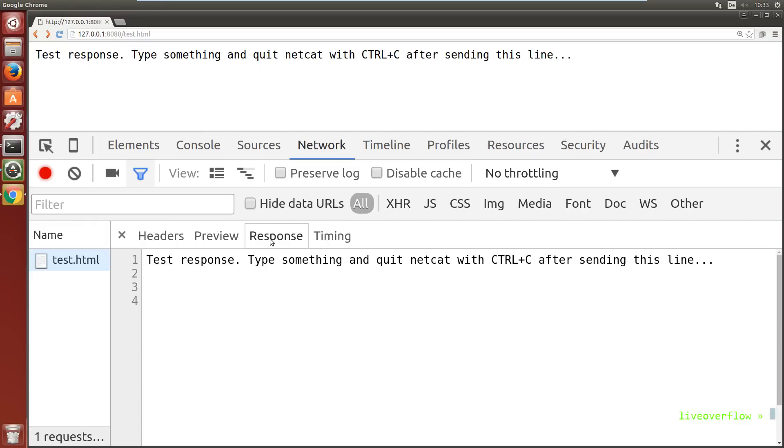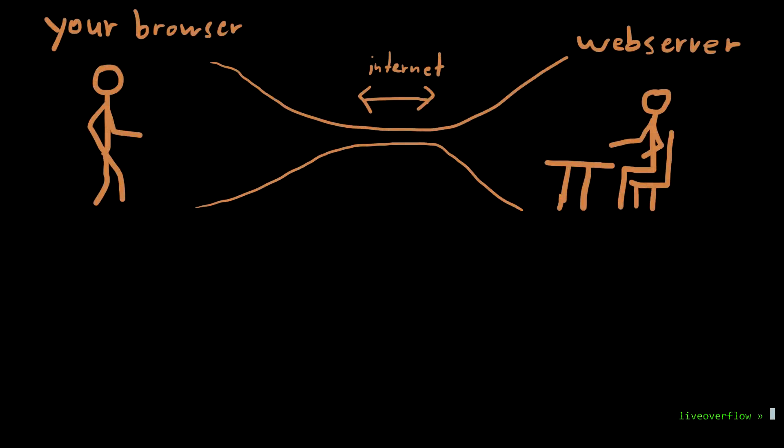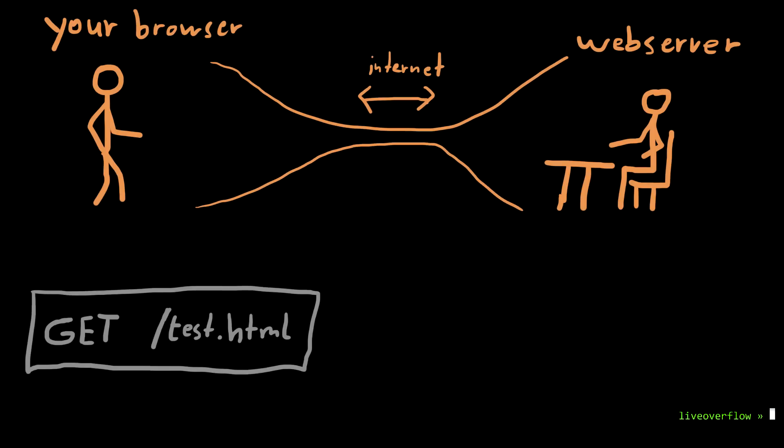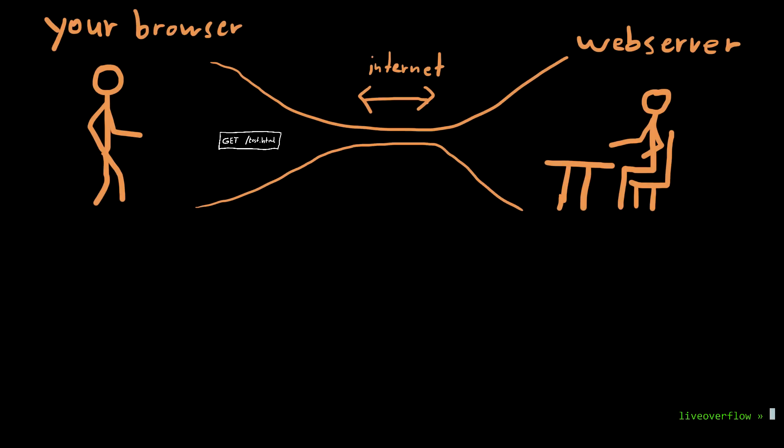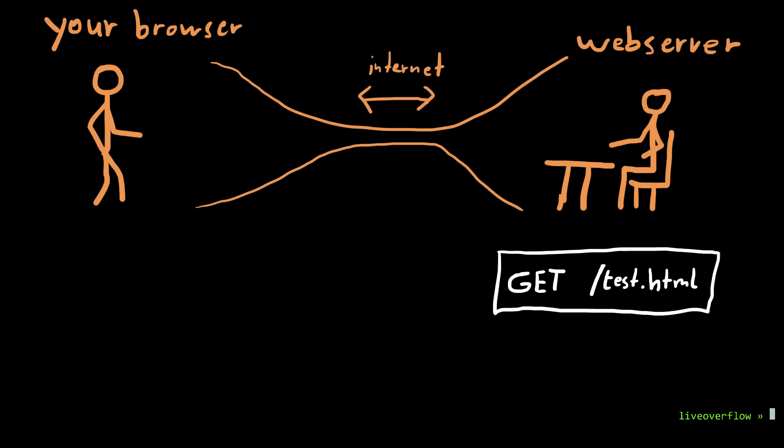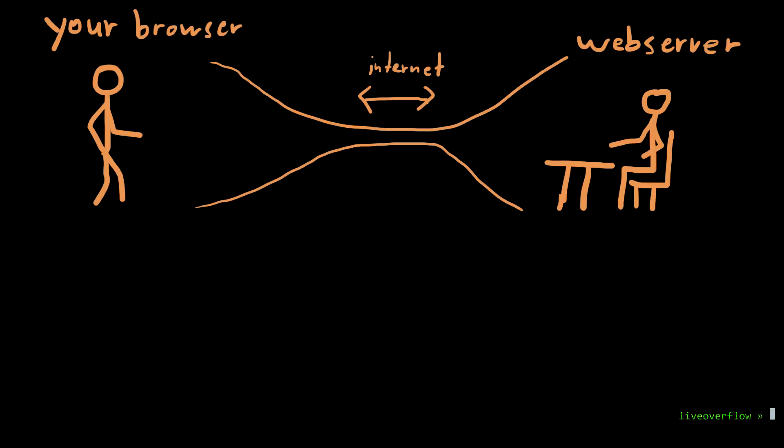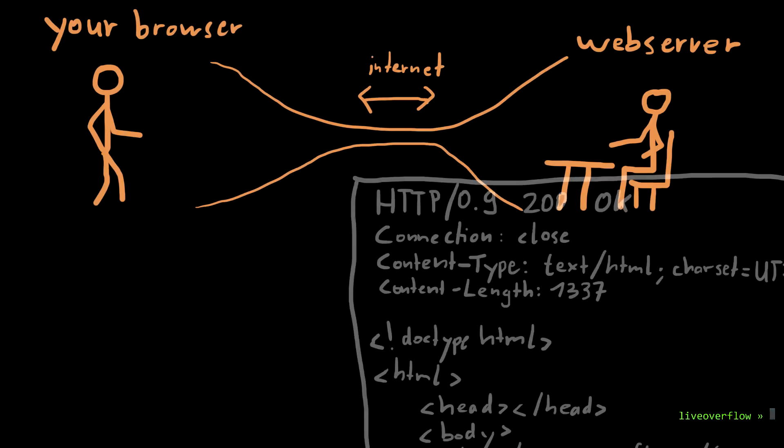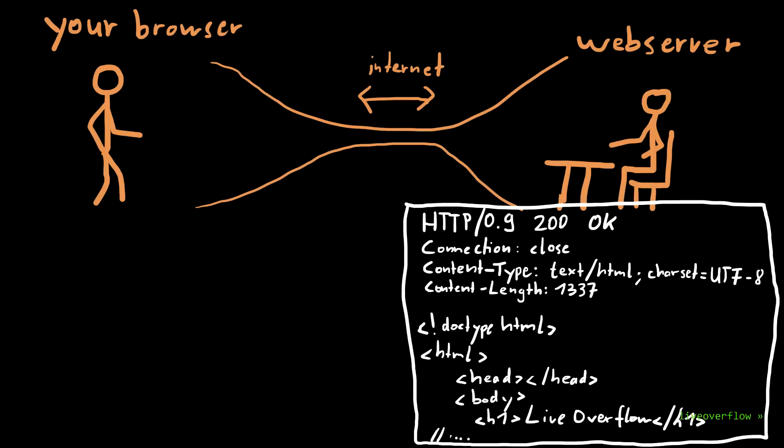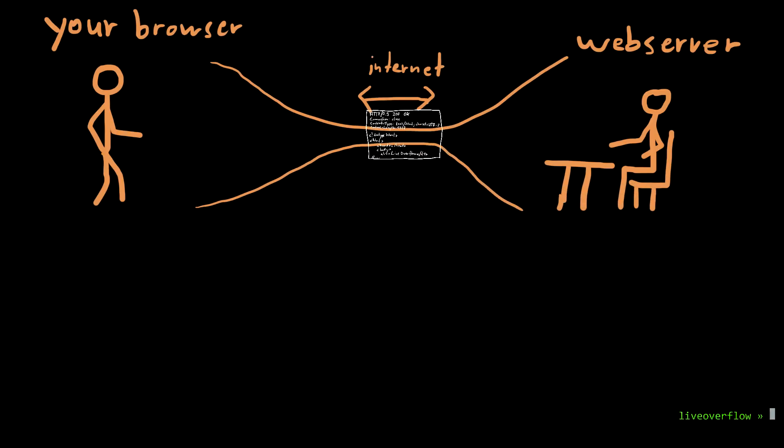A browser simply creates a connection to a server, which is another program that has the purpose of providing files when requested. And the browser can ask for files or resources by using this plain text human readable HTTP format. And the server will respond with the content of the requested file.